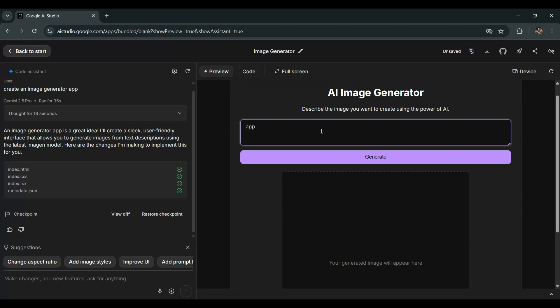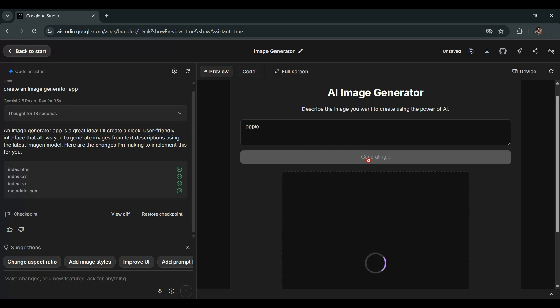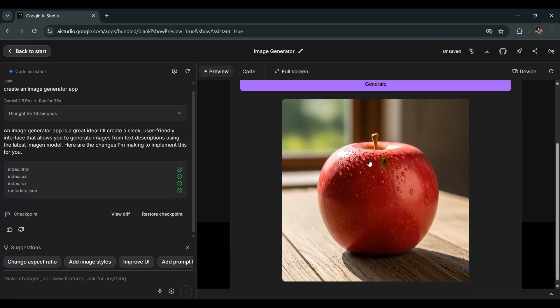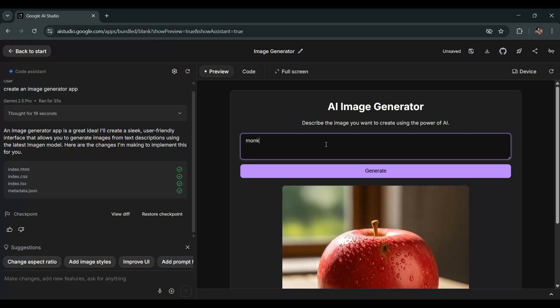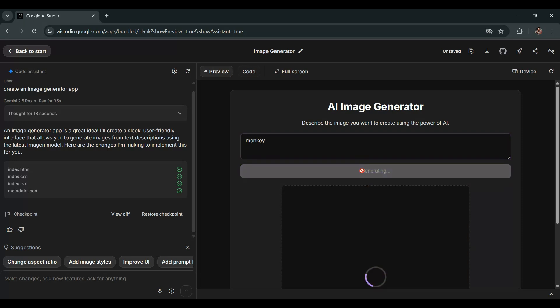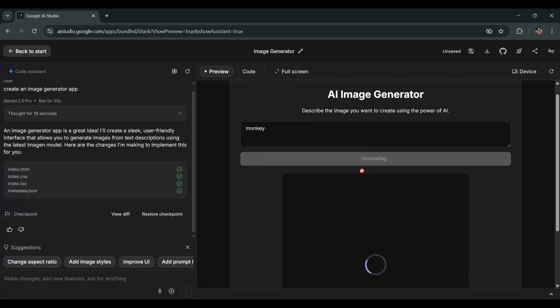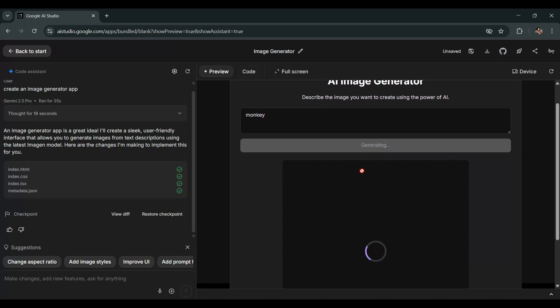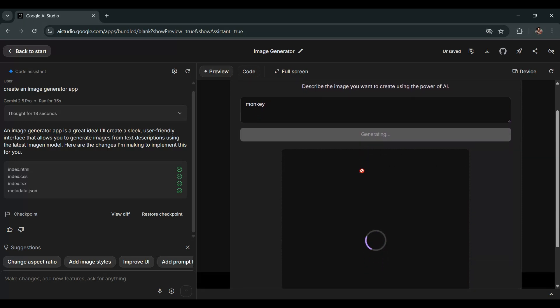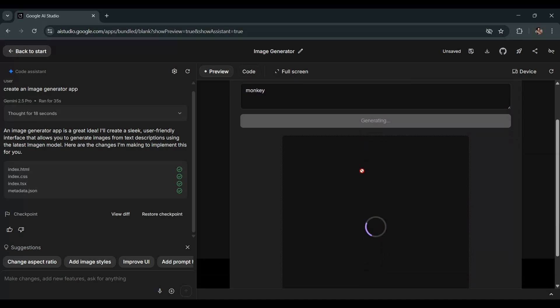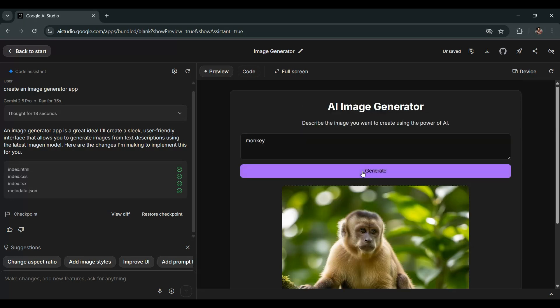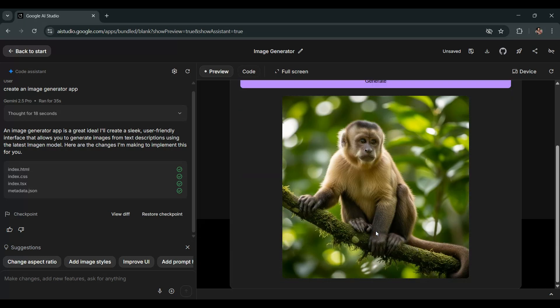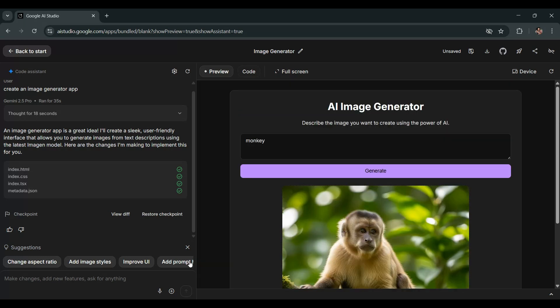Alright, let's test it out. I'll enter Apple and see if it actually generates an image. And as you can see, it worked. It generated the Apple image perfectly. Alright, let's try another one. I'll type monkey to generate a new image. Perfect. It successfully generated the monkey image as well.